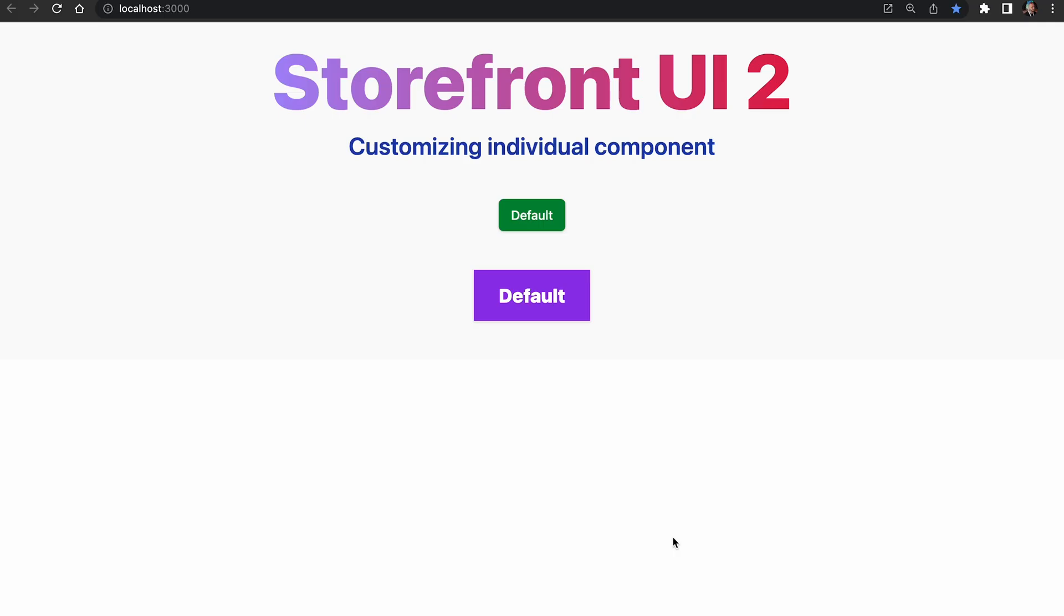Customizing components with Storefront UI2 is extremely simple. To get from the default component to the custom component like this one, it's just a matter of passing few Tailwind classes. Let me show you.